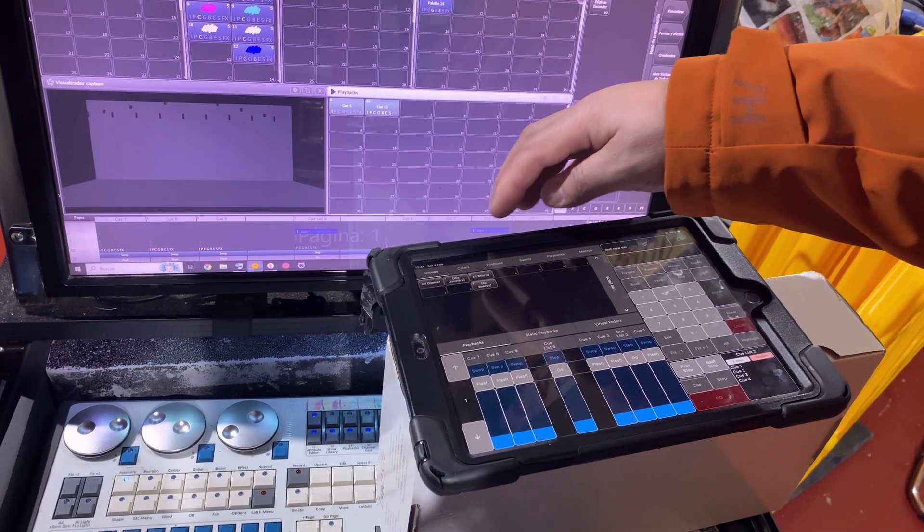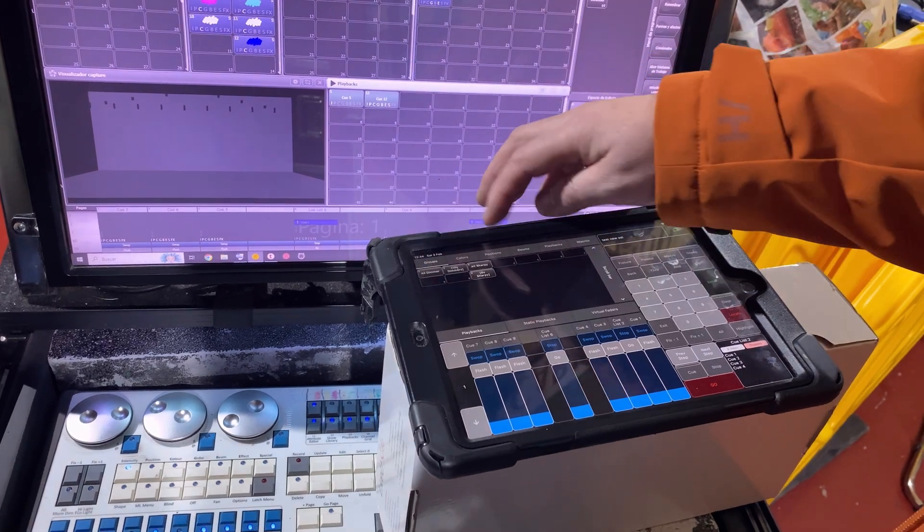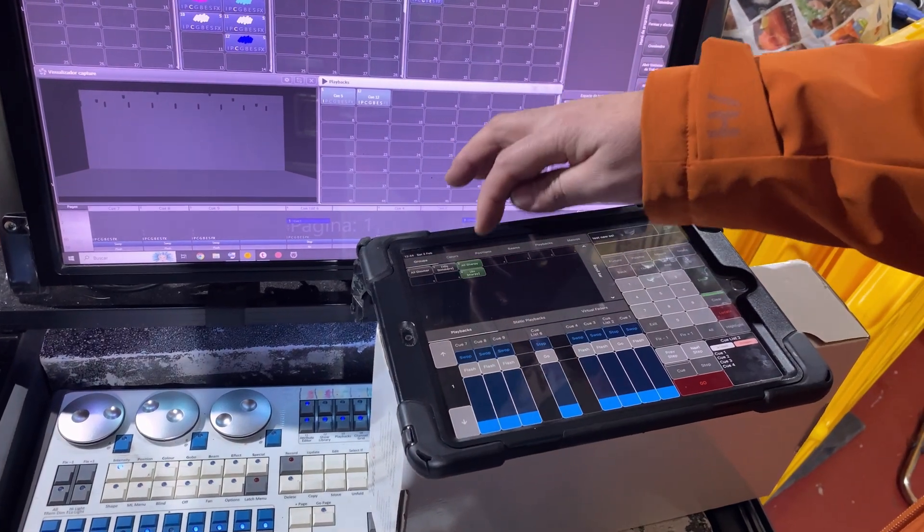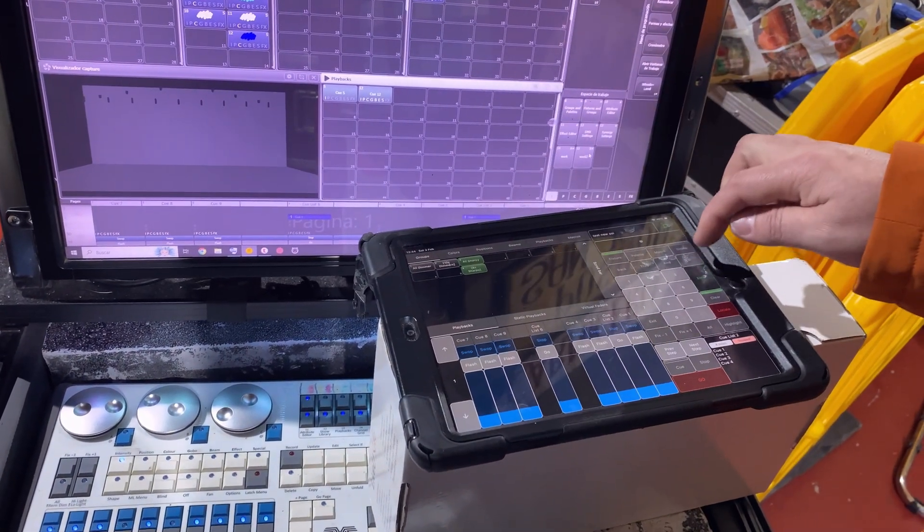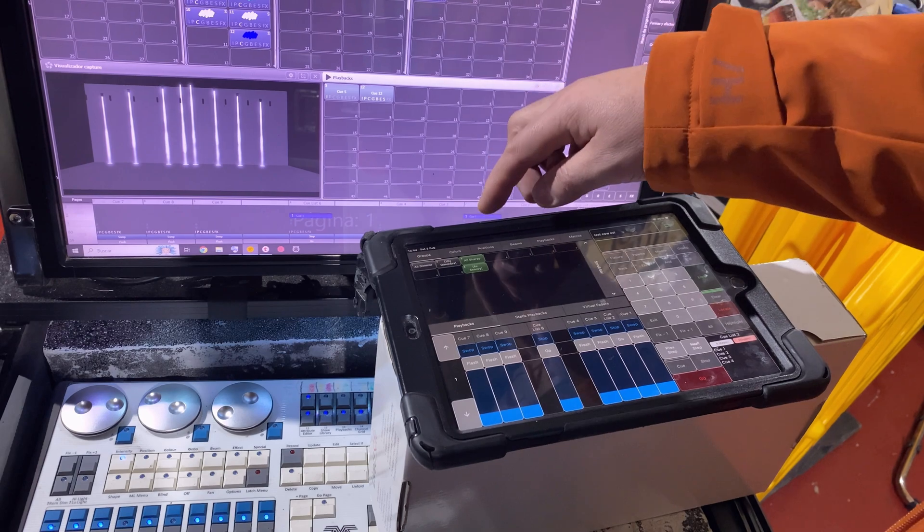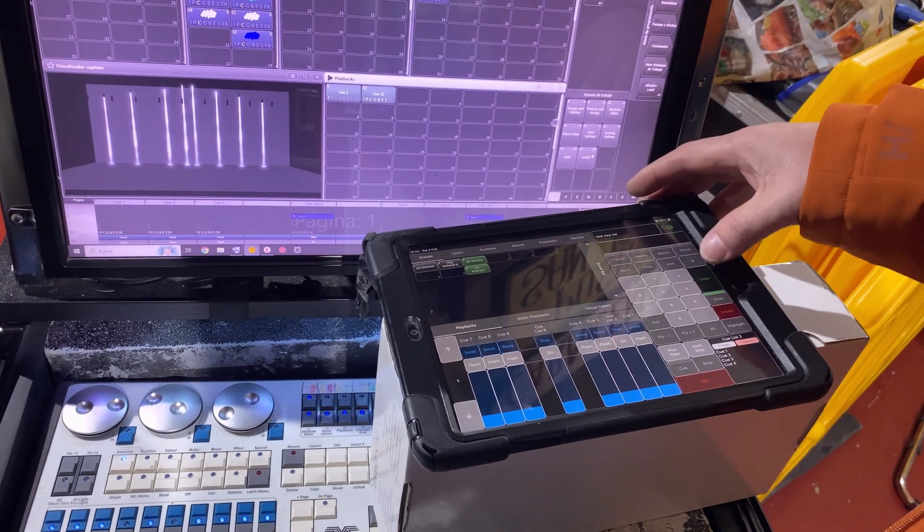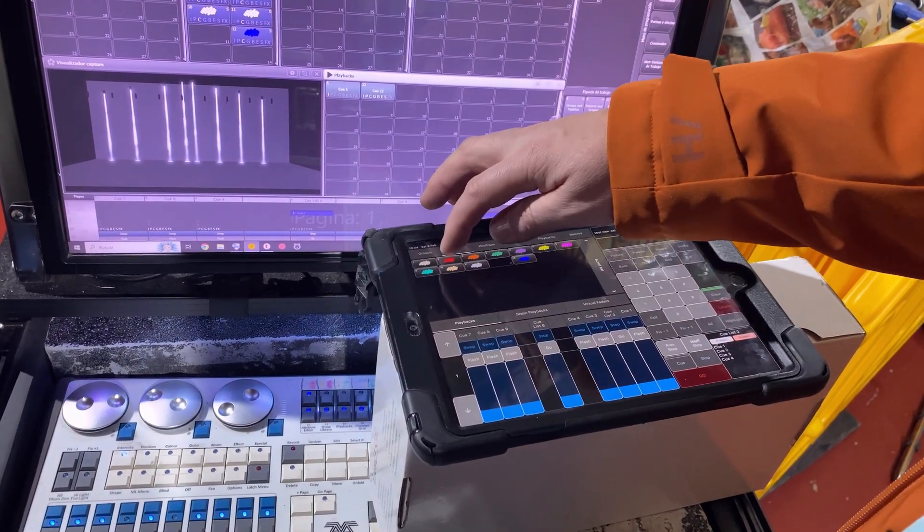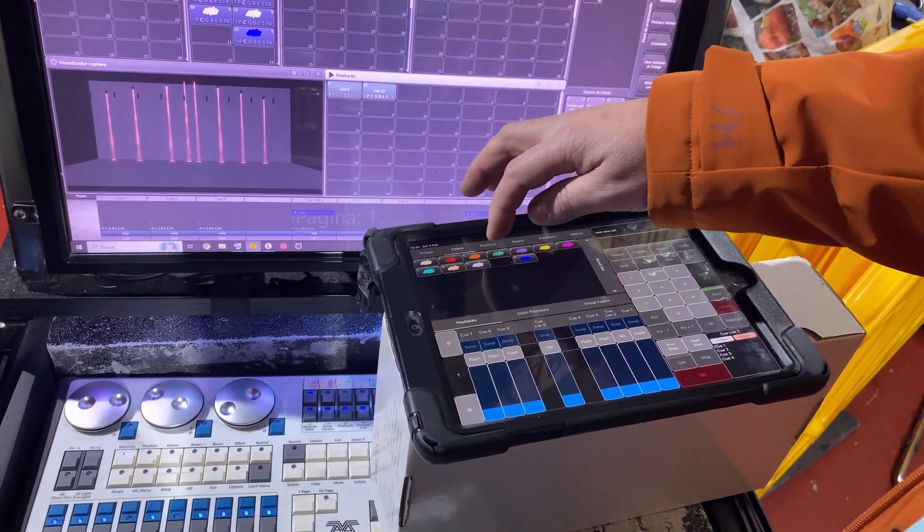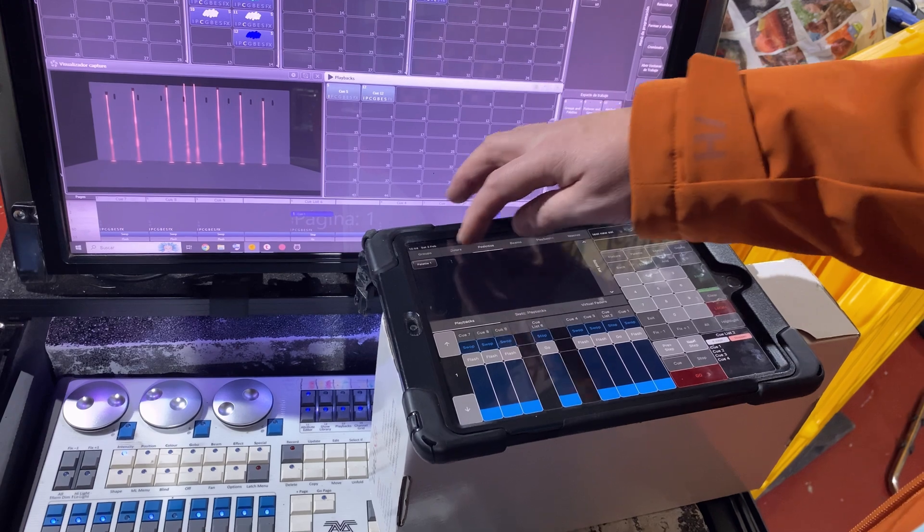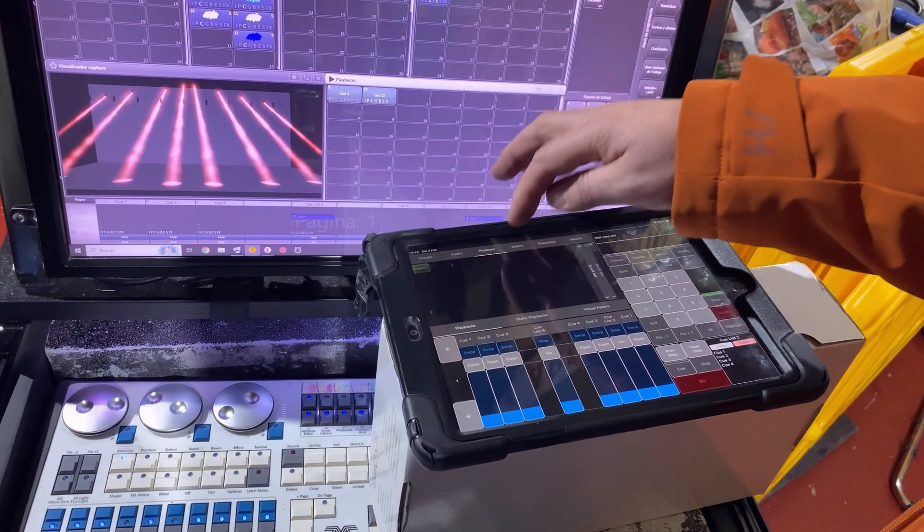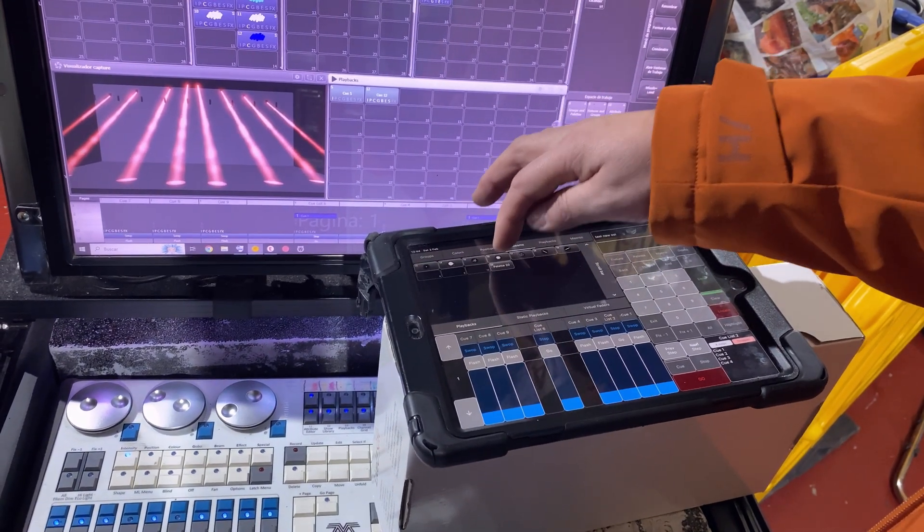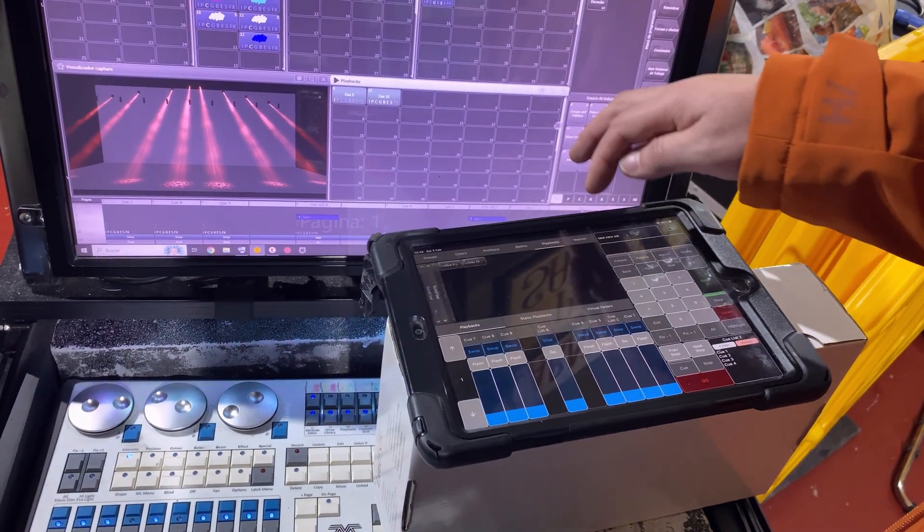As a demonstration, we'll select some fixtures, adjust their intensity, select color, position, beams.